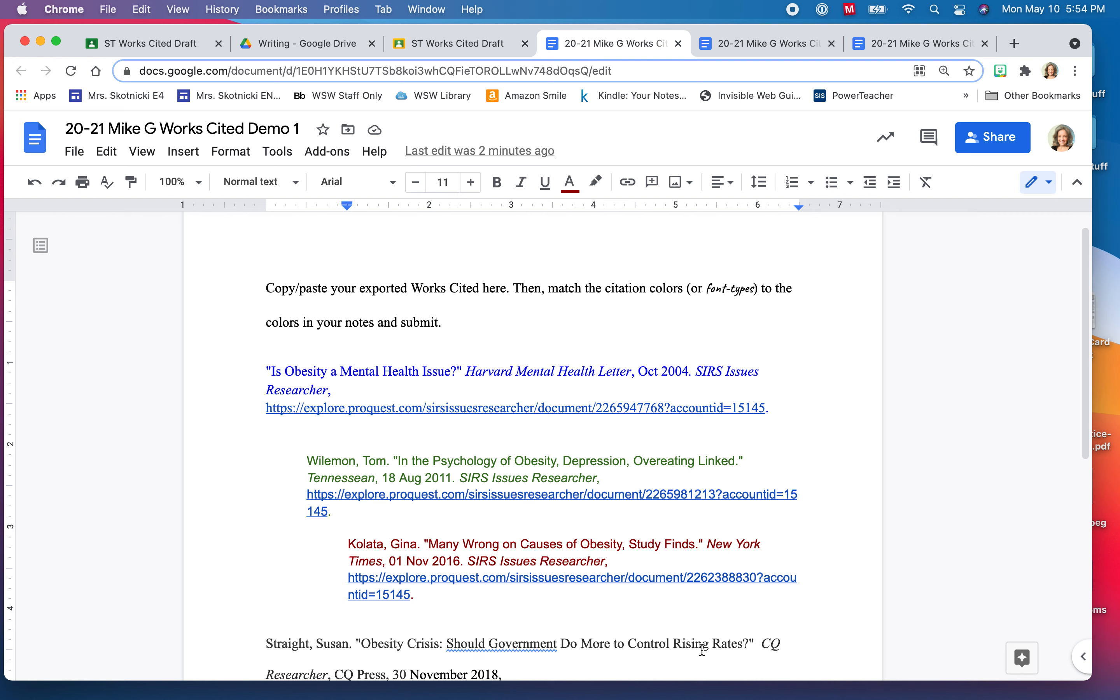This is Mrs. Scottnicki and today I am going to share with you a quick screencast lesson about using the formatting tools within Google Documents to format a works cited page according to MLA guidelines.